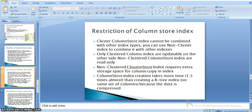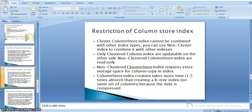There are a few restrictions to the column store index in SQL Server 2012. A column store index cannot be combined with other index types, and we can only use a non-clustered column store index in 2012. Also, a non-clustered column store index requires extra space for columns and to copy the index. It takes more time — almost 1.5 times longer — than creating a B-tree index on the same set of columns, because the data is compressed.